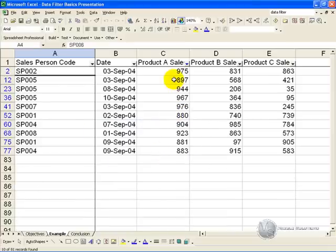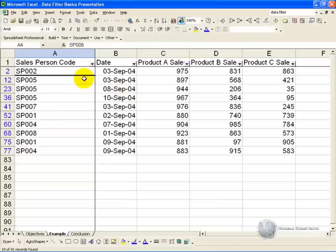it shows you the top 10 items for product A sales, and in this way you can pick up some trends with regards to the sales person, or maybe to the dates of the sales.